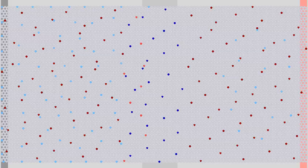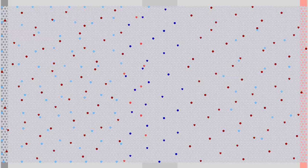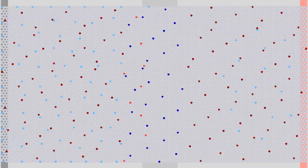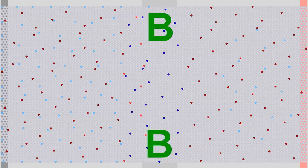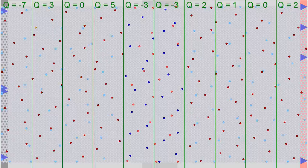That doesn't mean that we have reached the end of this video, because I have already mentioned the third pin at the P-doped middle layer. How can a current across the transistor be induced with the help of this layer?